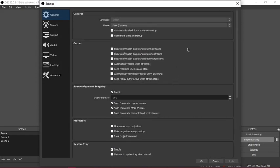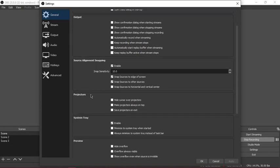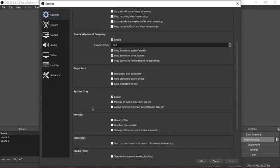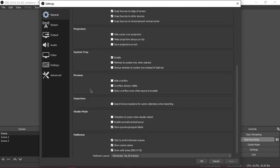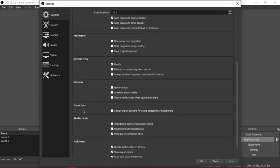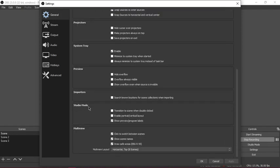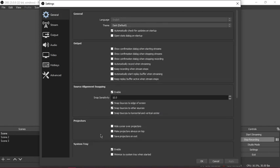You have a few options here in general: general, output, source, hotkeys, projectors, system tray, preview, importer, studio mode. I don't use any of these, I just keep it on default.